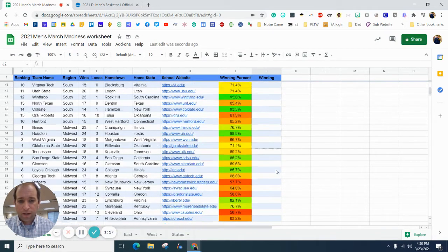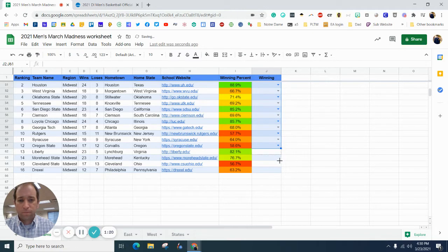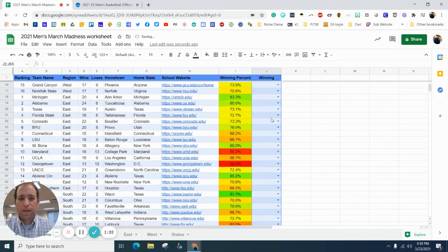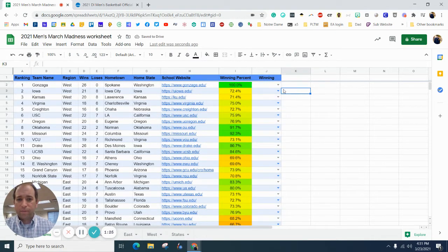drag it all the way down, all the way down, there we go, and then you go to the top, and you say, alright,